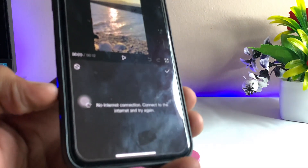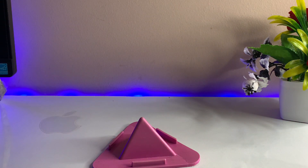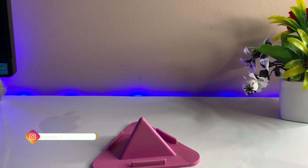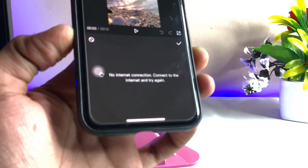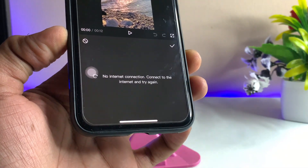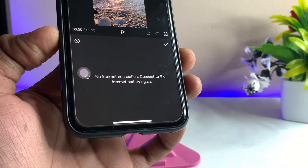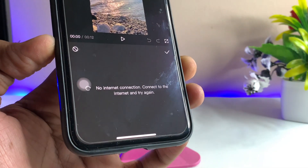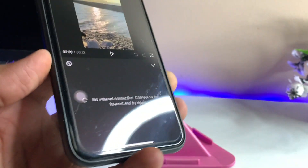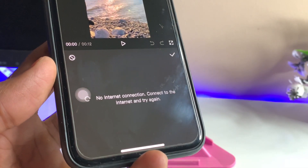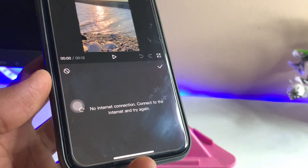So why is the CapCut application showing no internet connection? I'll show you how to fix this. As you can see here, it says: 'No internet connection — connect to the network and try again.' I'll show you the easiest fix for this issue.